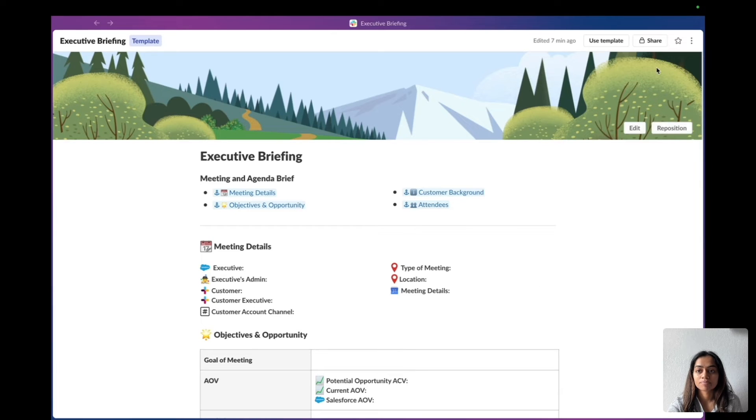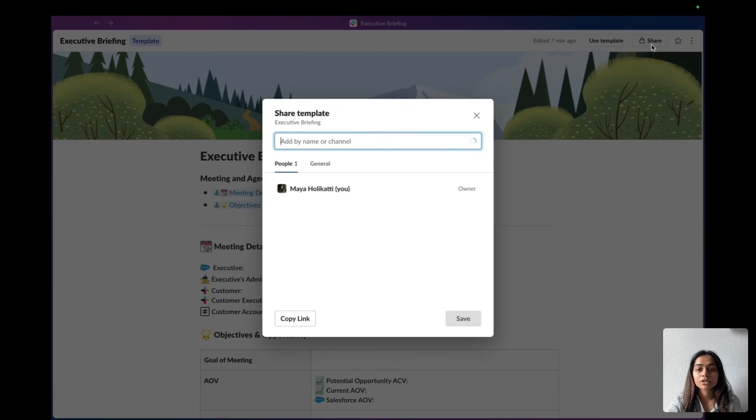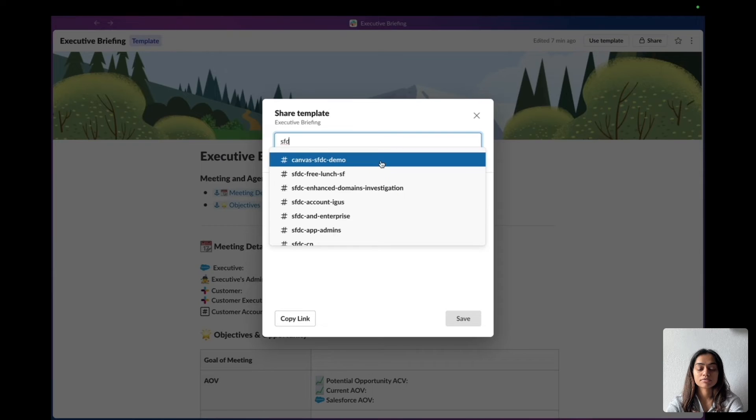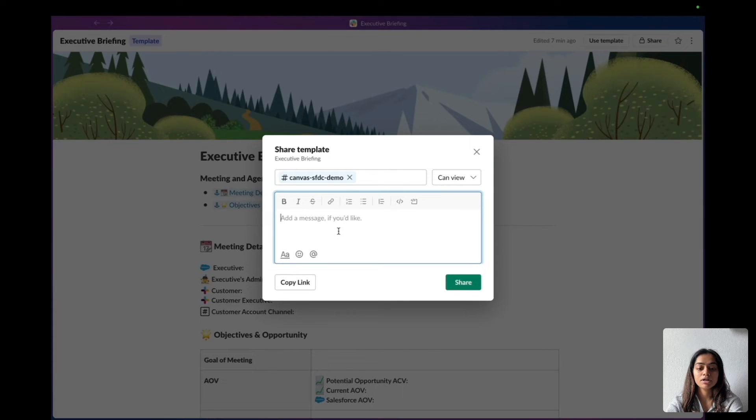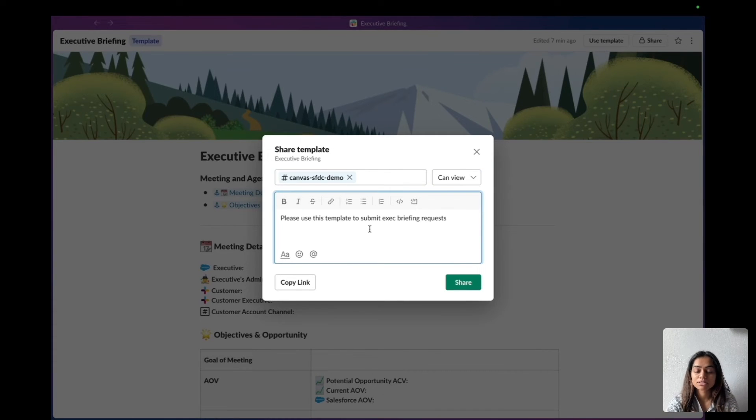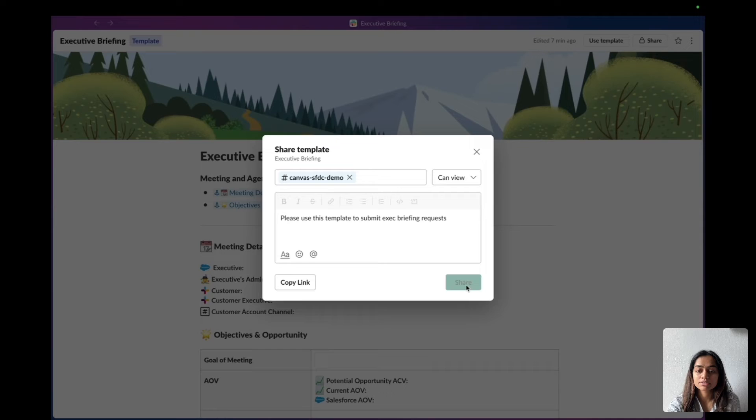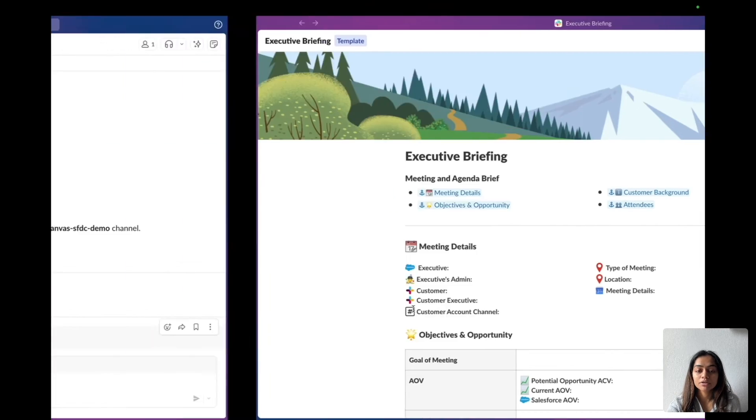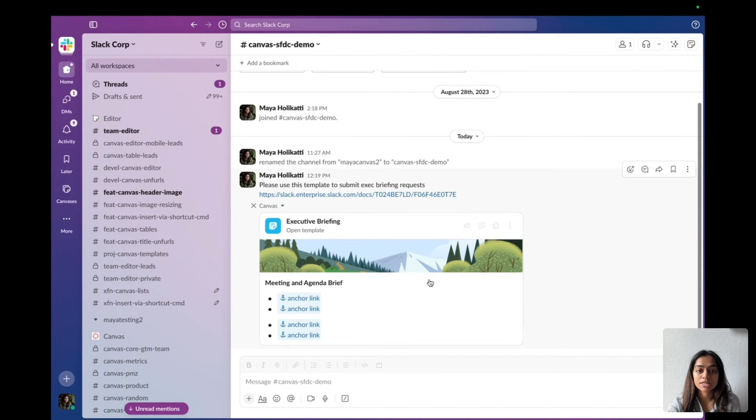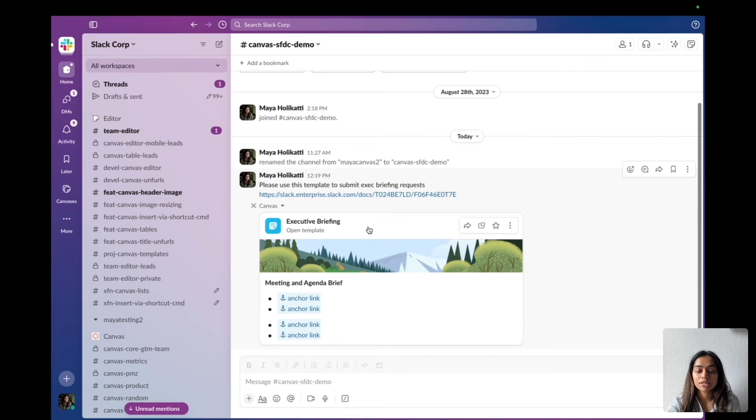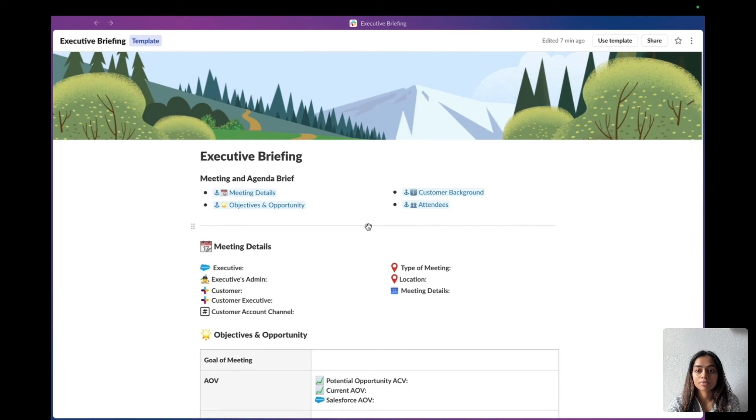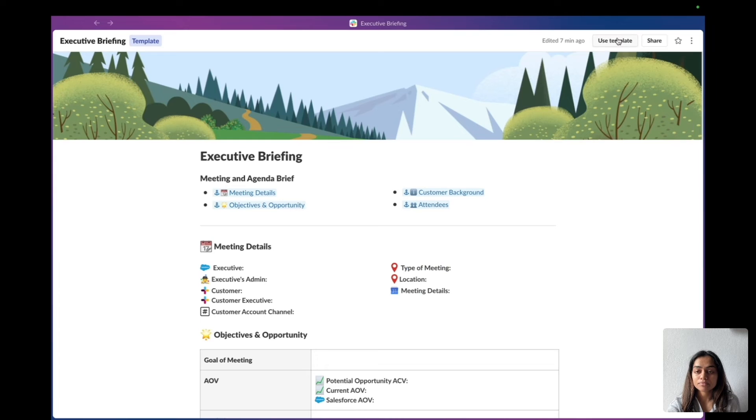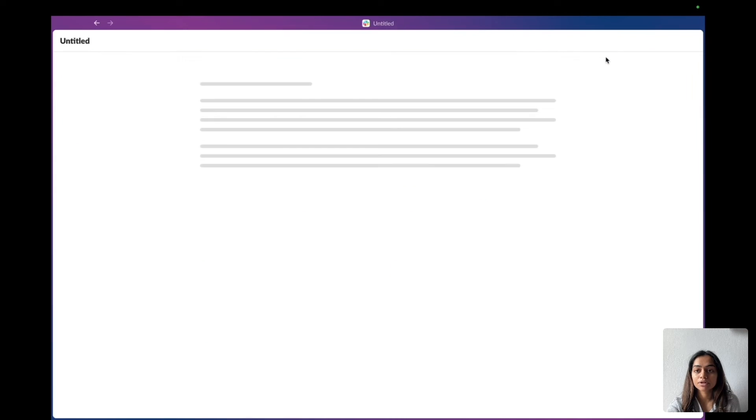I'm going to share it in a channel, S of DC Demo, and I will say please use this template to submit executive briefing requests. Let's go ahead and share it in the channel. You can tell that this has been shared in the channel by this template. If I open up this template, I can actually go ahead and click on use template and it will create a copy of it right here.